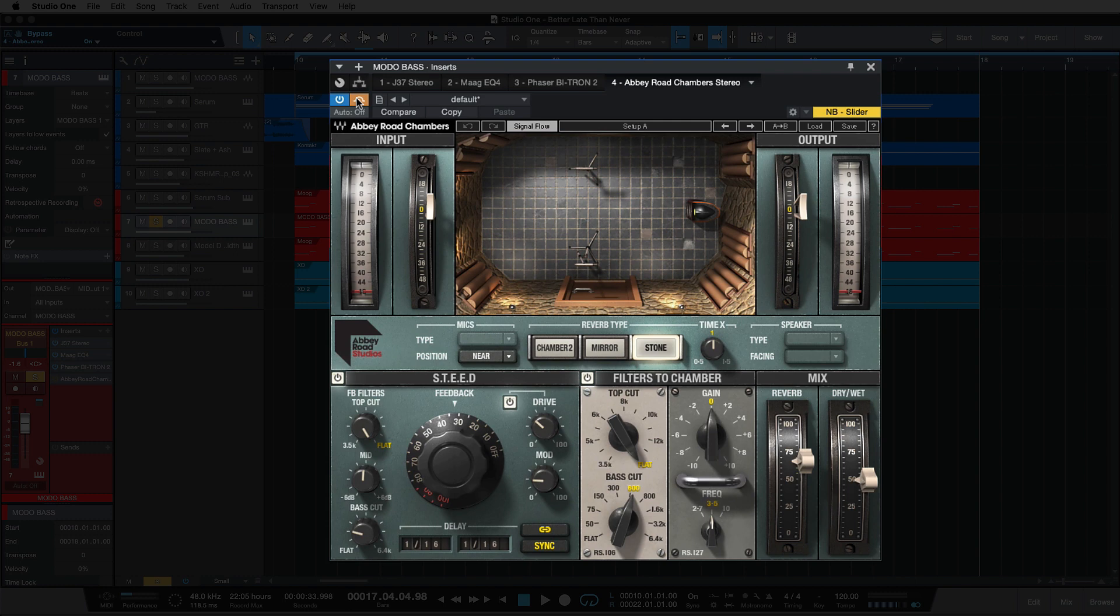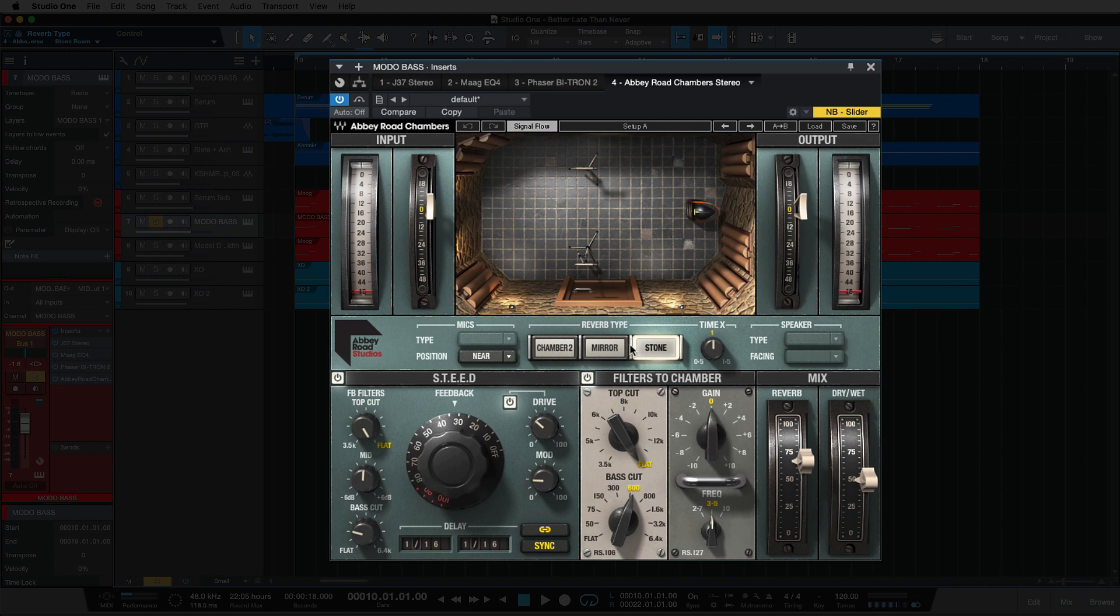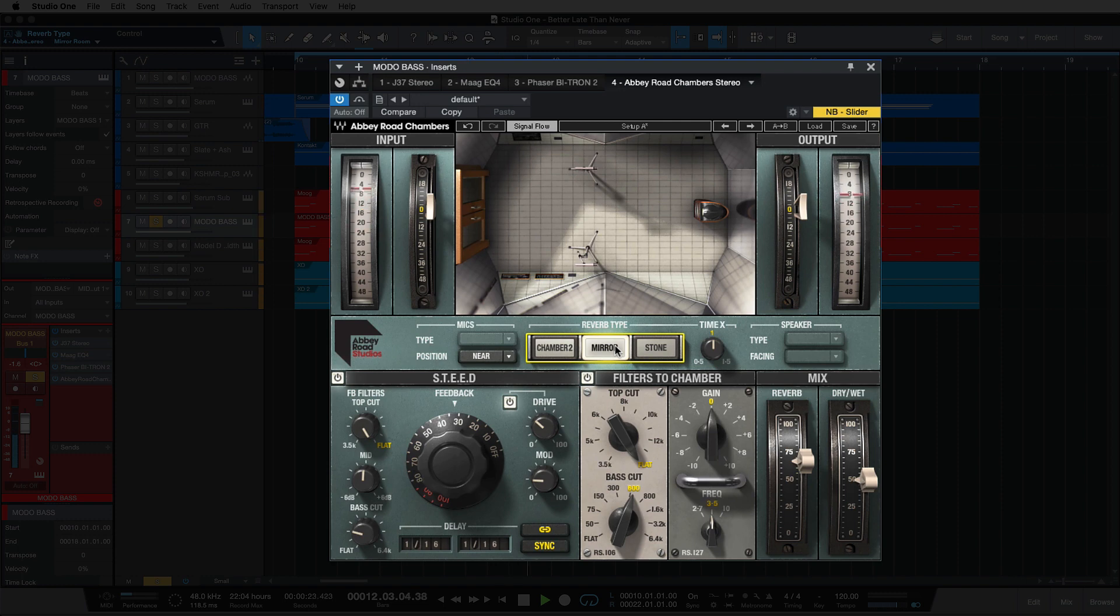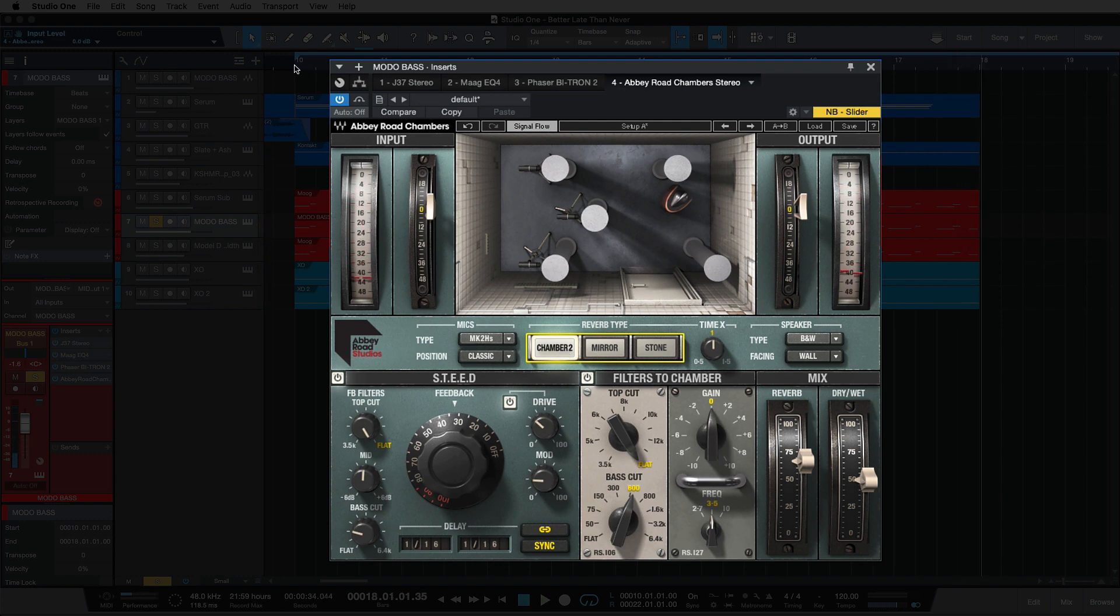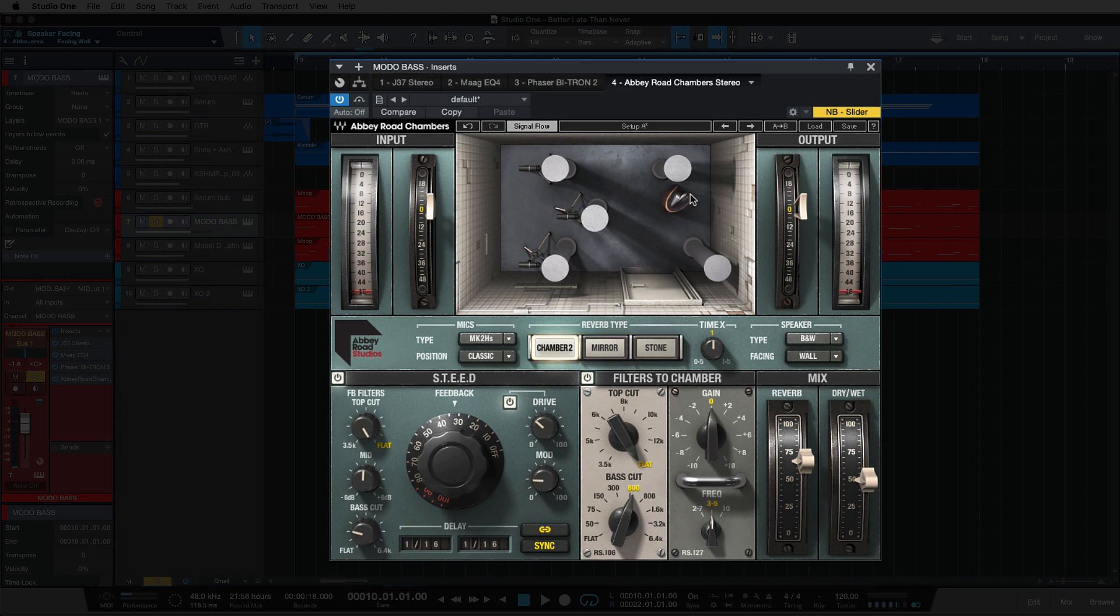So let's have a look at why I've chosen the stone over the mirror and the chamber. So if we go between the three, I'll tell you why. So for me, the reason I went for the stone is the chamber sounds like it has a little bit of a feedback issue, and I know that's because we have the speaker here facing against the wall, but I just couldn't get it to sound quite right.